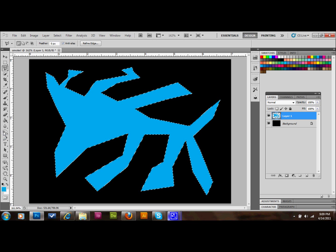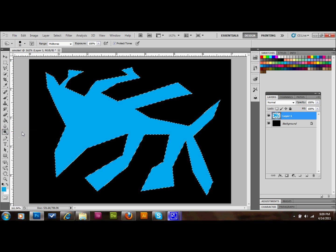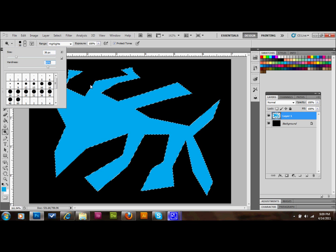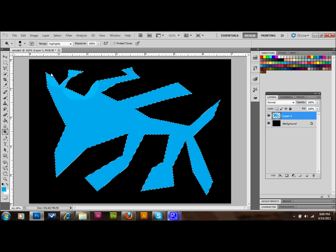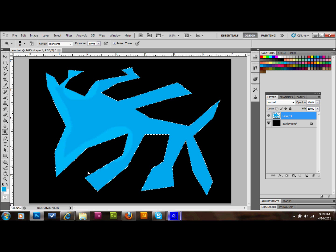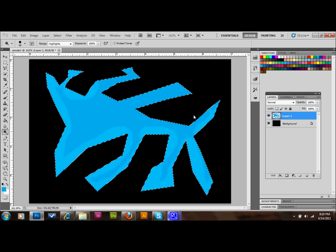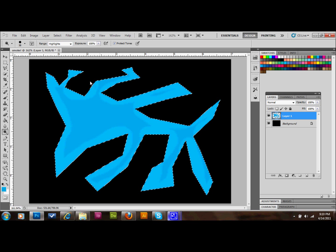The next thing is we'll go to our Burn tool, click and hold, and select our Dodge tool on the tools palette. We're going to select a fairly hard brush, maybe around 85% and a 38 pixel exposure. What we'll do is we'll just go around the edge of this — you can kind of see it lightens up a little bit. I have Highlights set for the range, and I'm just going over these edges, trying to leave a little bit of the area.